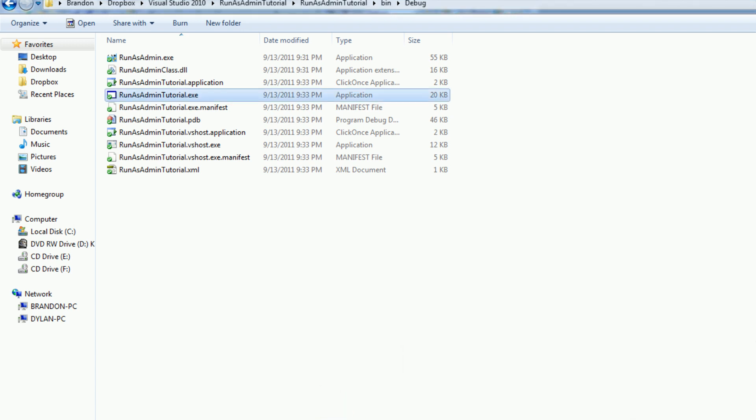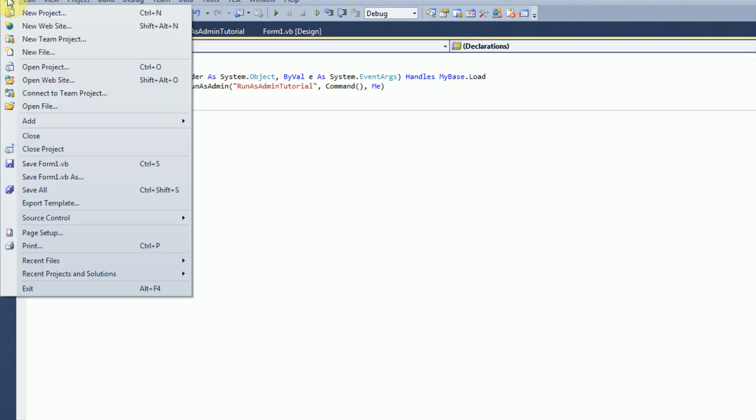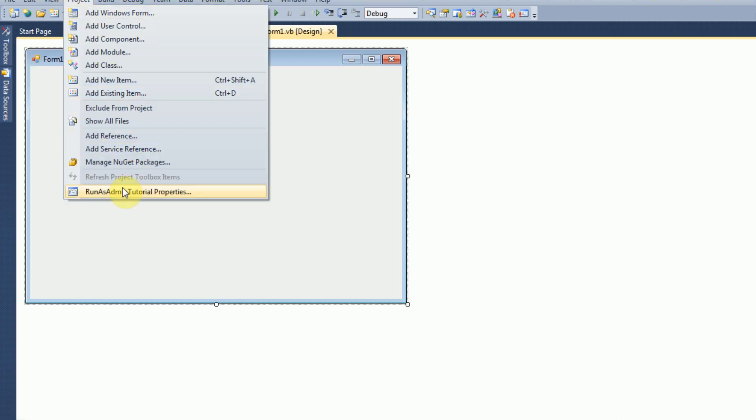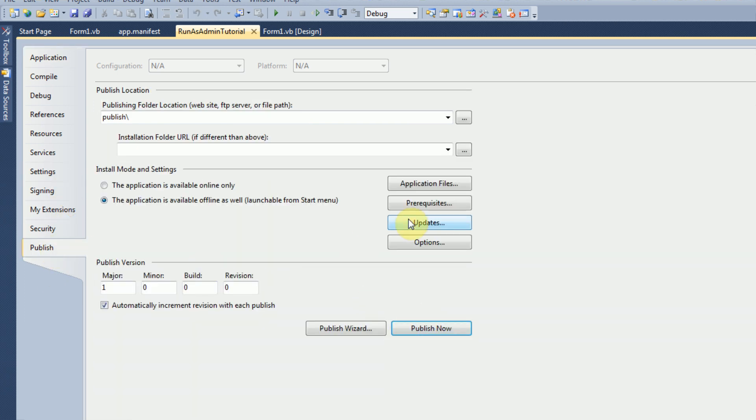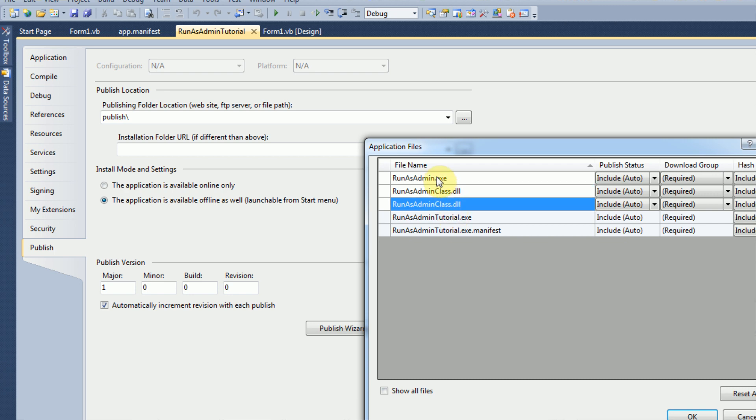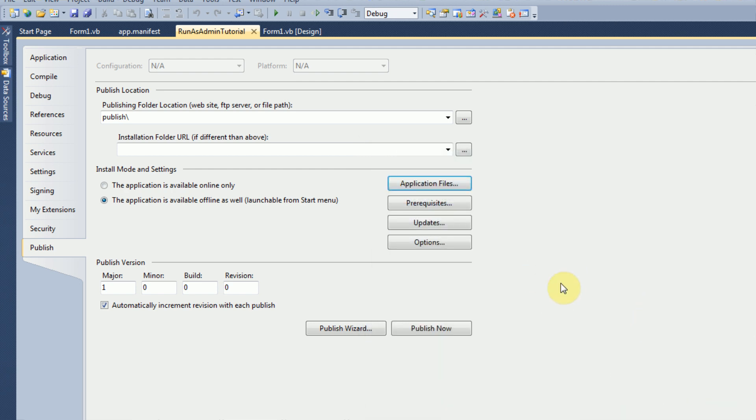So that has been a basic rundown of run as admin, which allows you to run your application with administrative privileges even when you publish the application. So now, if you were to publish the application and actually go to application files, these will automatically be added to your application file thing when you publish it. So it'll publish, and you'll be able to run it as admin when it's published as well. So it's pretty much just a big thing to bypass the built-in Windows system.